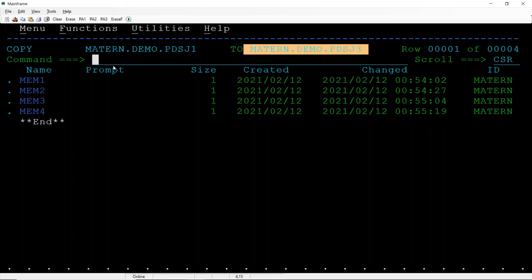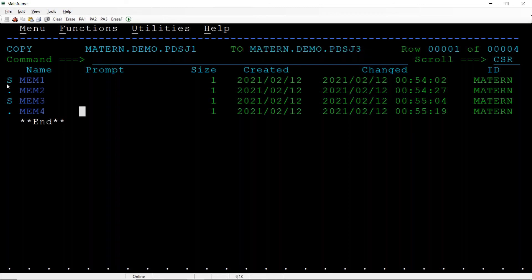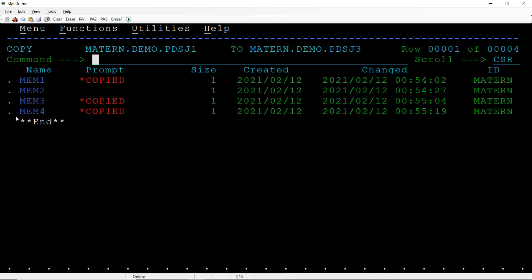Now this time I don't want to copy all of them, only specific. I can give yes, yes, yes. So here what are the members you want to copy? Those members we can give with S. Hit the enter, it got copied.